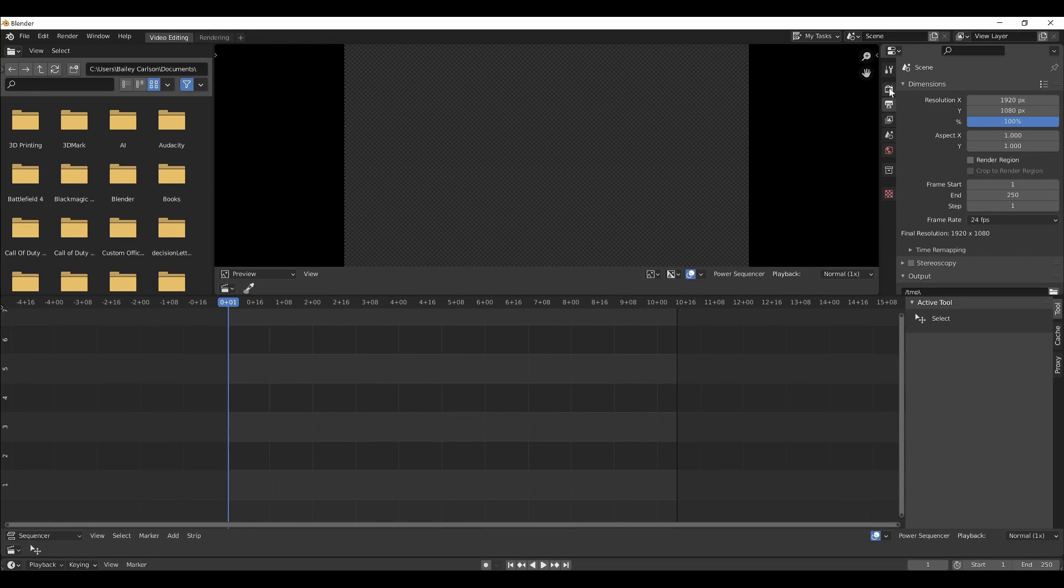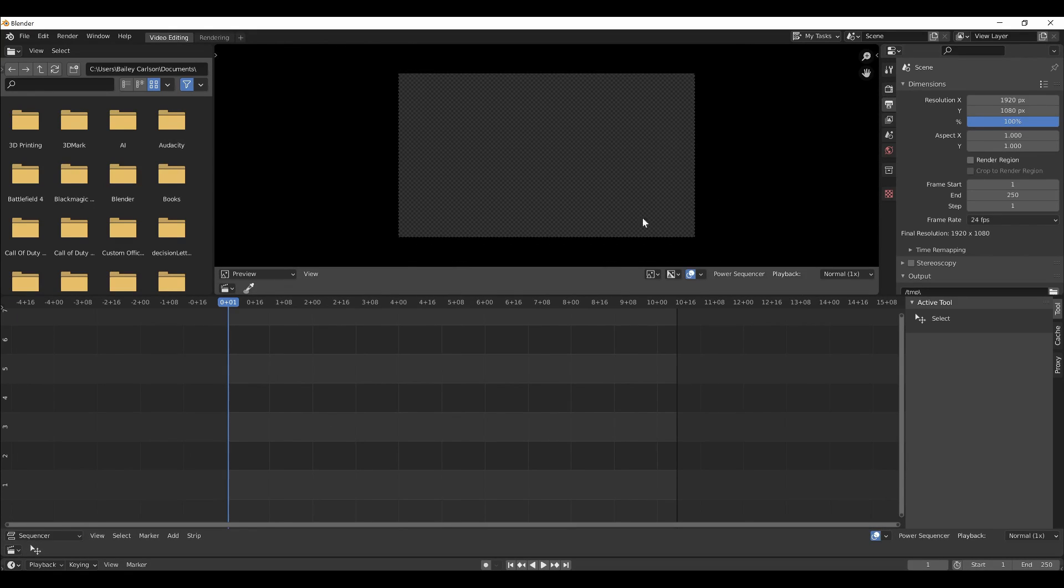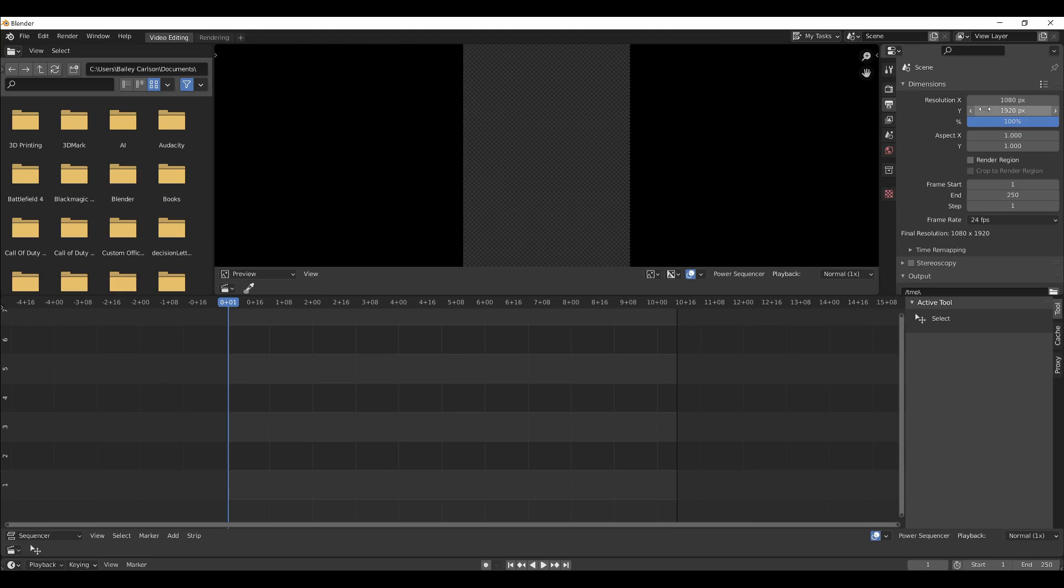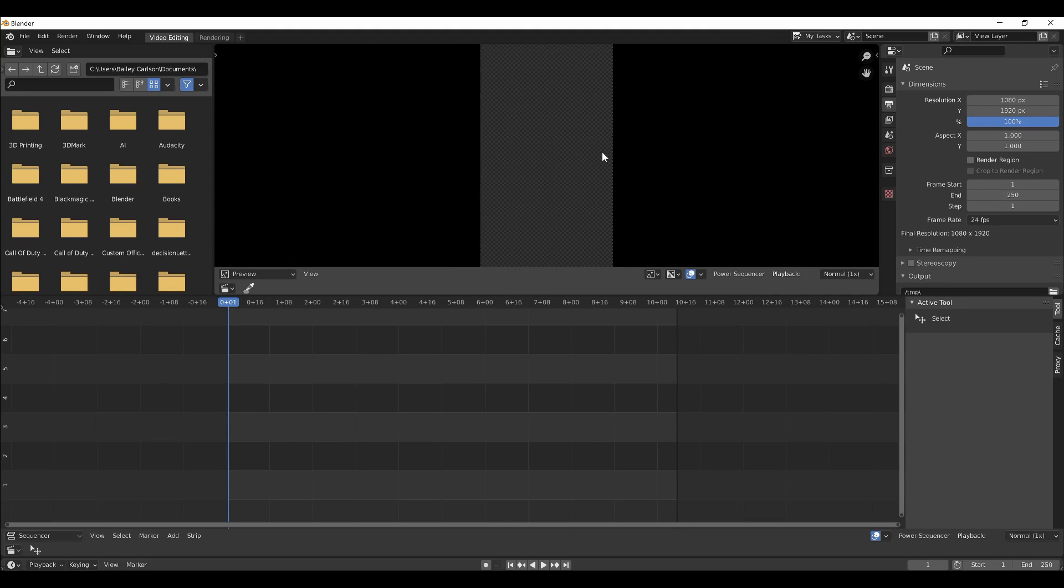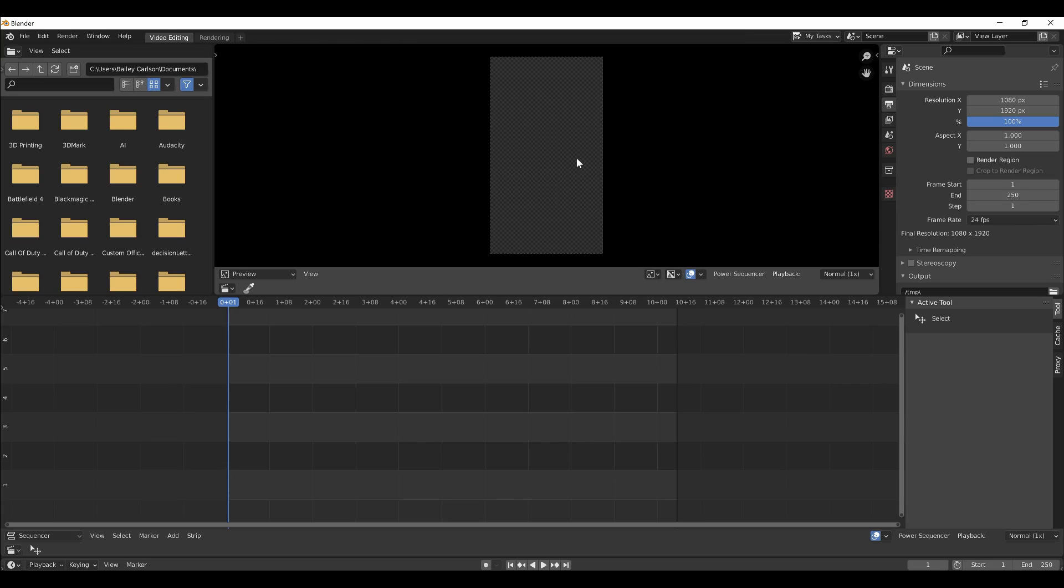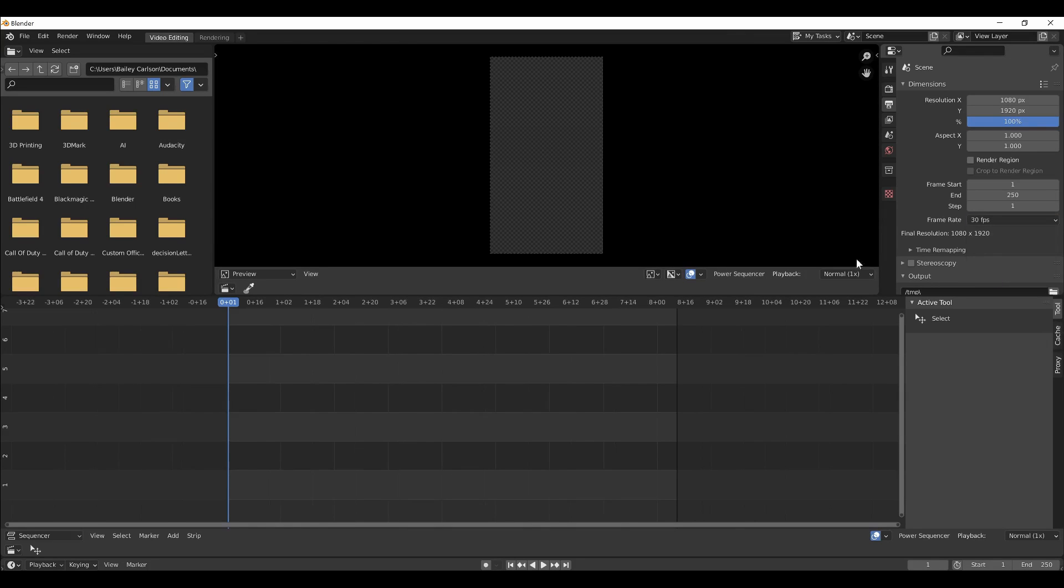So the first thing to do before you do anything else, change the resolution to 1080 by 1920, which is the render resolution of the Dynamic Machines video entries. If you don't do this right away, it will get stuck with the frames being smaller than this, and I'm not sure how to change that. So I'll also change the frame rate to 30.